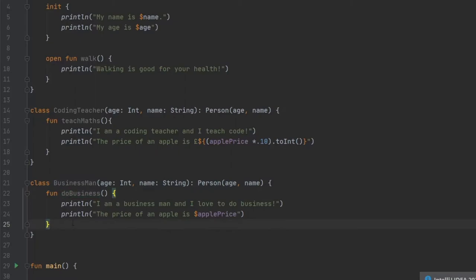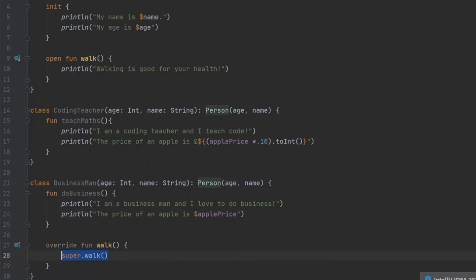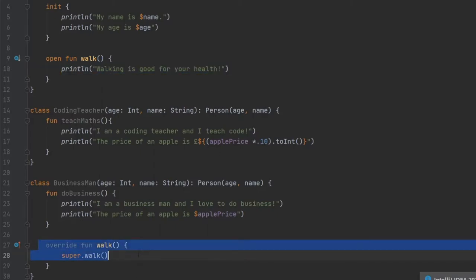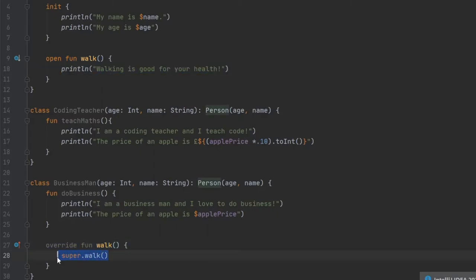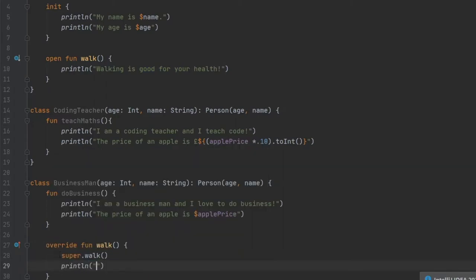Finally, I want to show you that you can actually also access functions from the other class just by typing in walk — it will give you the option to override walk. What overriding does is call the previous function, so super.walk() is this function precisely. And if you want to override it and add your own code, you can either get rid of this and completely start from scratch, or you can leave it there and it will call println and add whatever you want to it. So we can write println "I added code to this walk function".